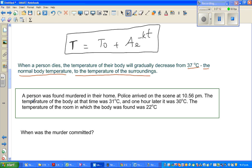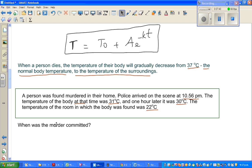So here's the story: a person was found murdered in their home. Police arrived on the scene at 10:56 p.m. The temperature of the body at that time was 31 degrees centigrade, and one hour later it was 30 degrees centigrade. The temperature of the room in which the body was found was 22 degrees centigrade. When was the murder committed?